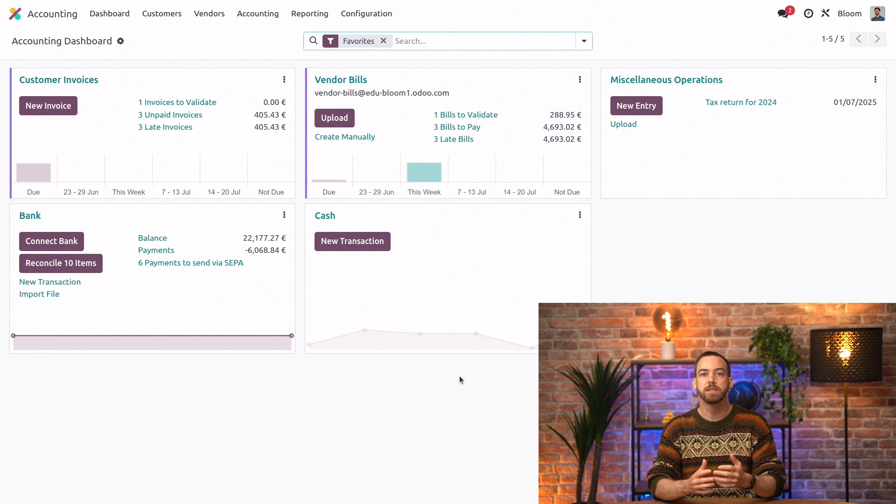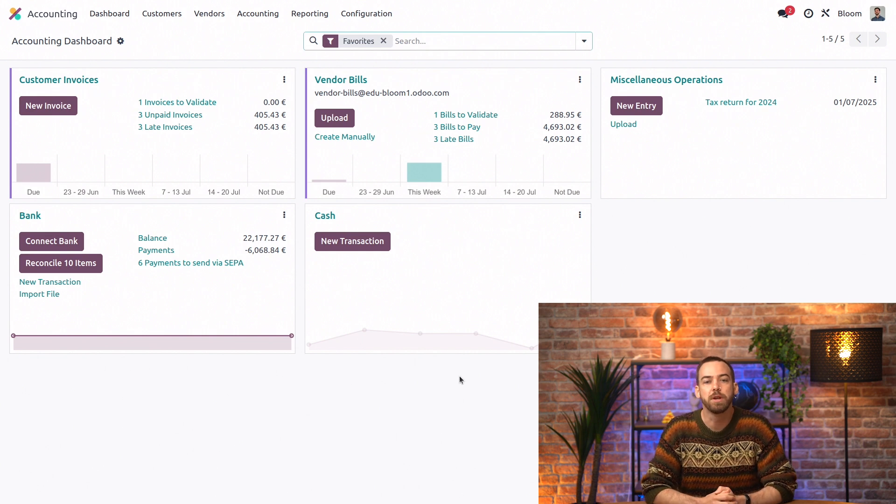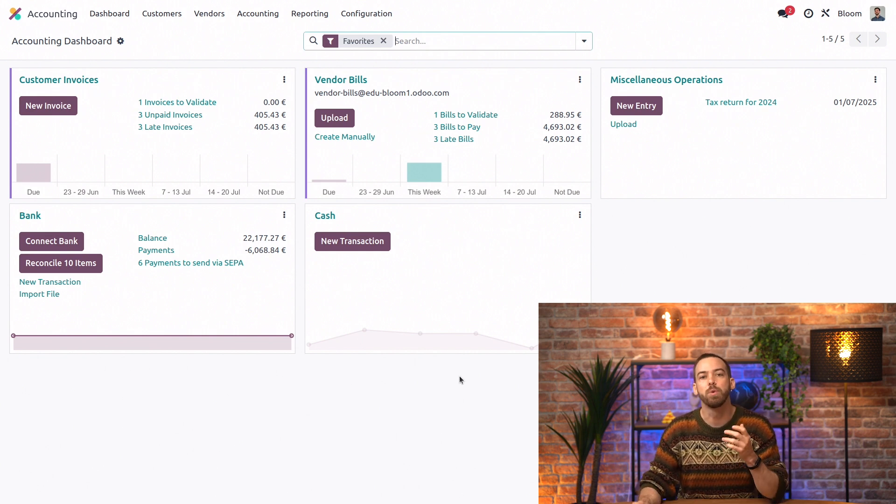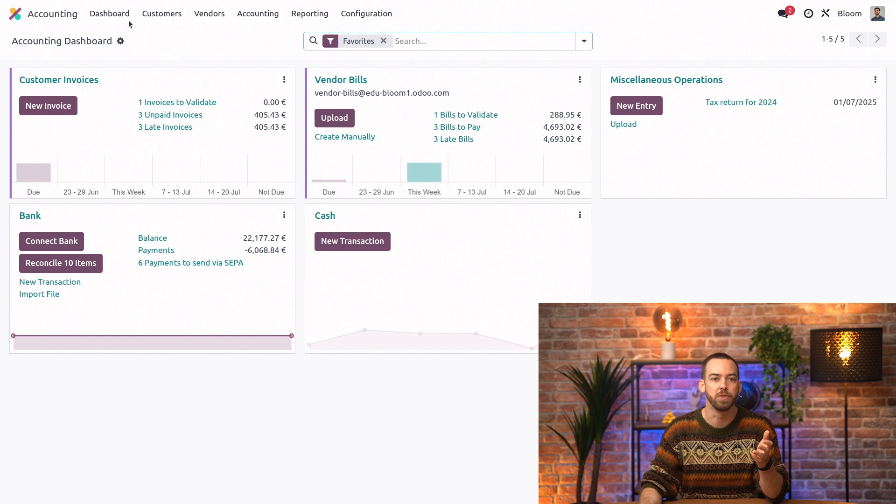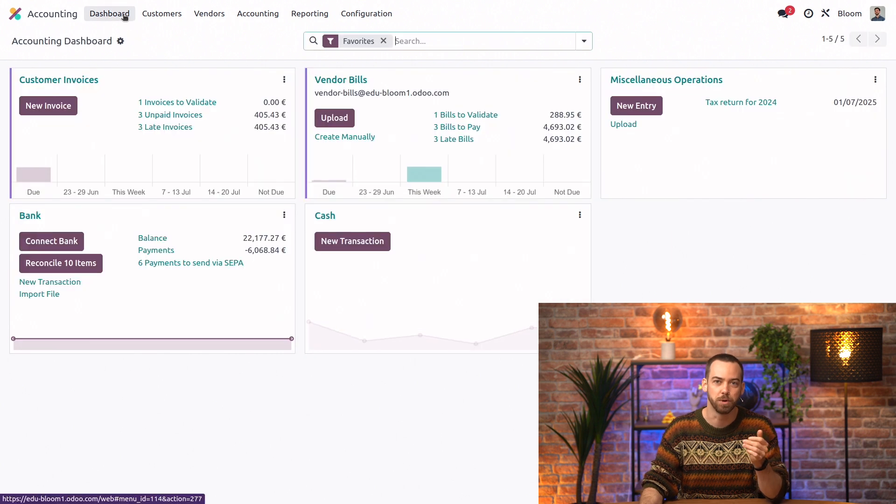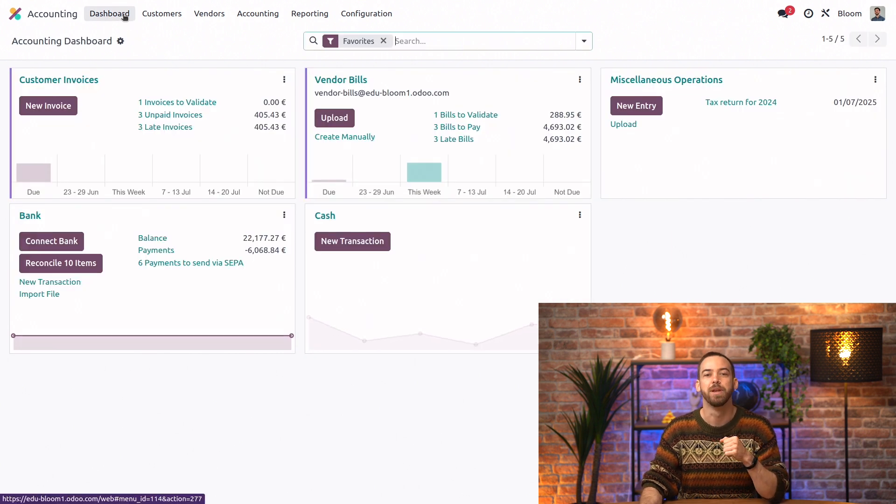Next, let's go through the different menu items. So if you ever want to get back to this accounting dashboard, simply click on the dashboard menu item.